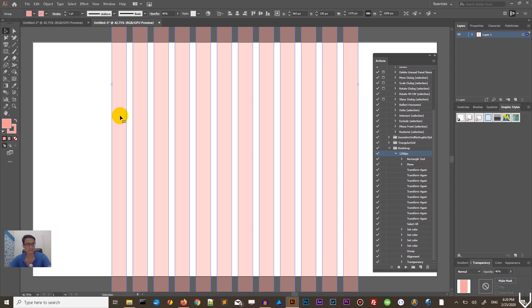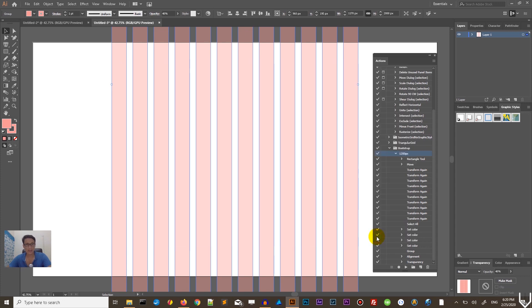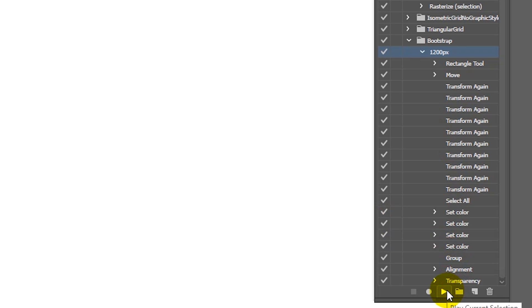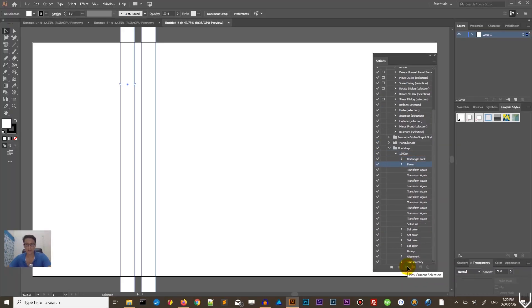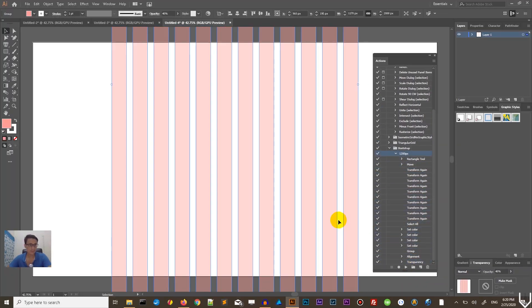We are using the Bootstrap grid system: 12 columns at 70 pixels with a 30 pixel gap. And the way I want you to build it is just by clicking this play button. This is it — we can automate this boring stuff and not mess around with our templates and documents.